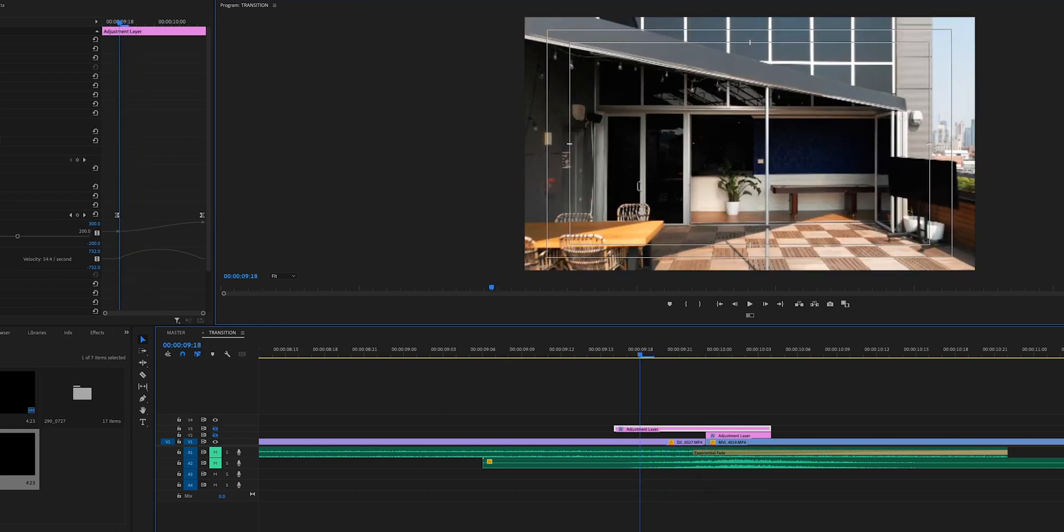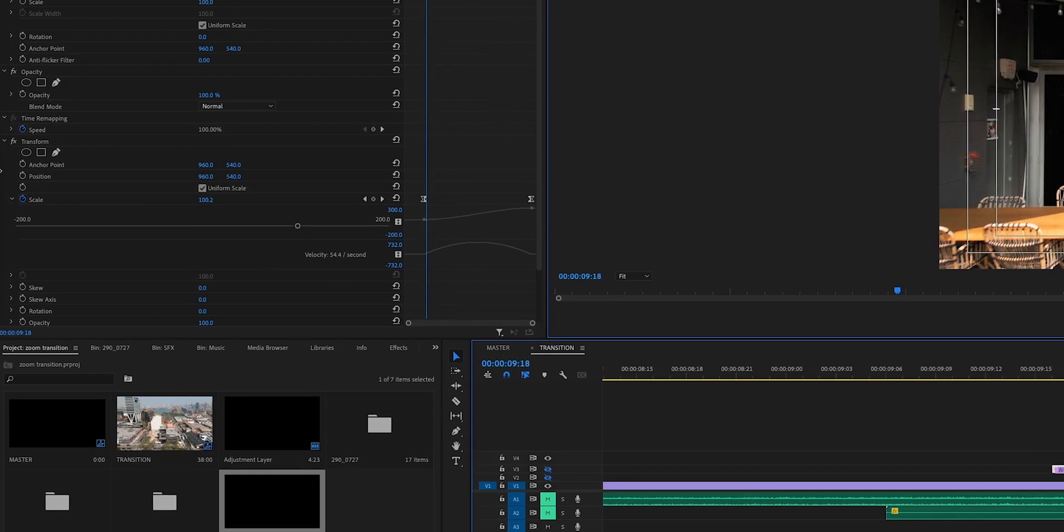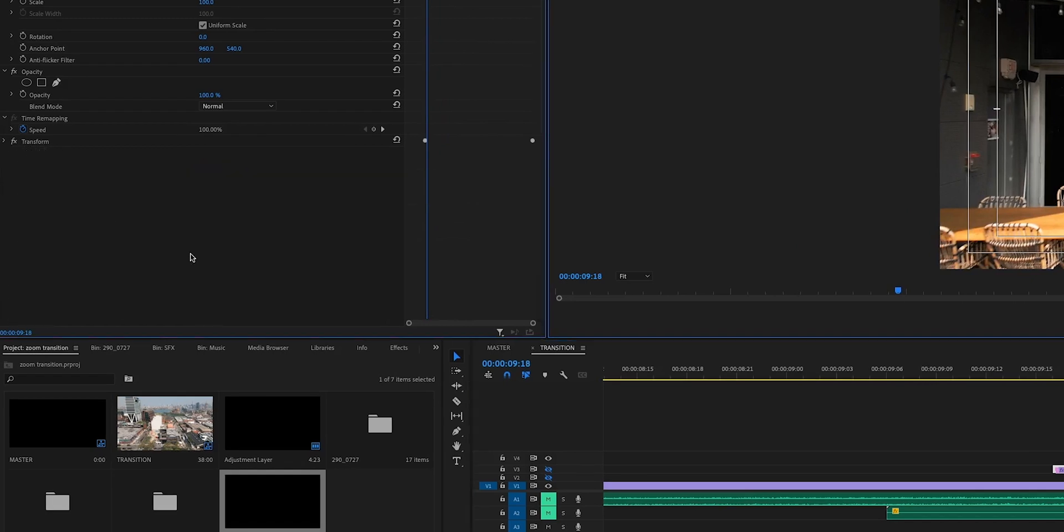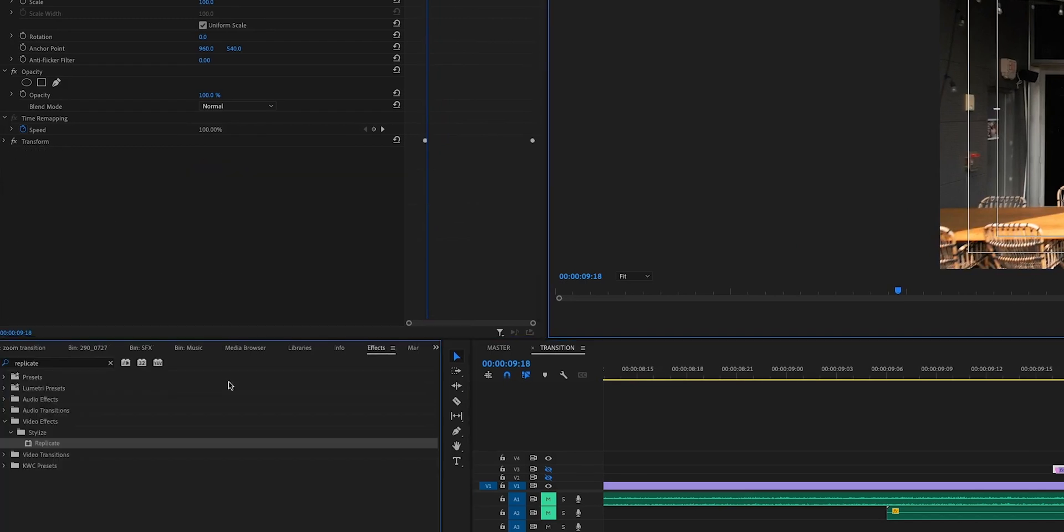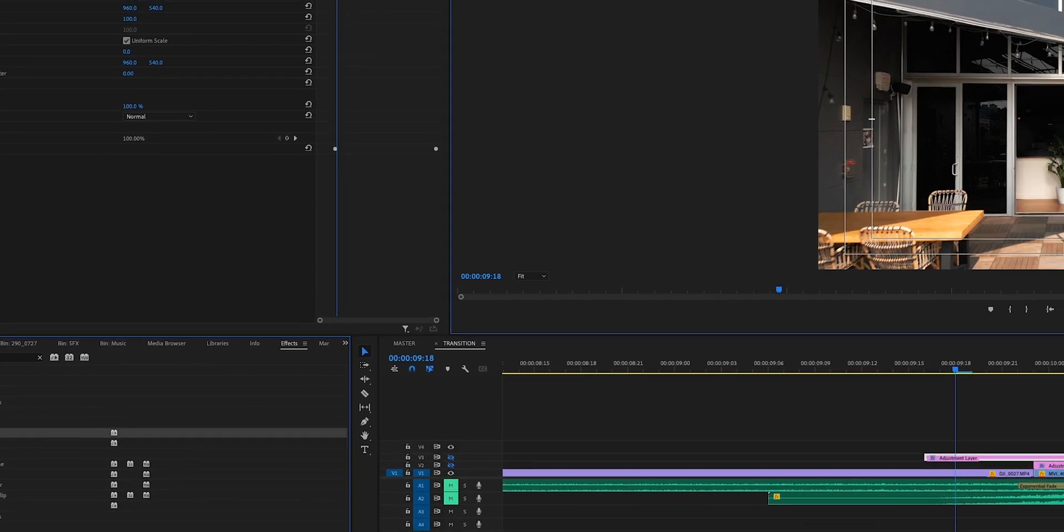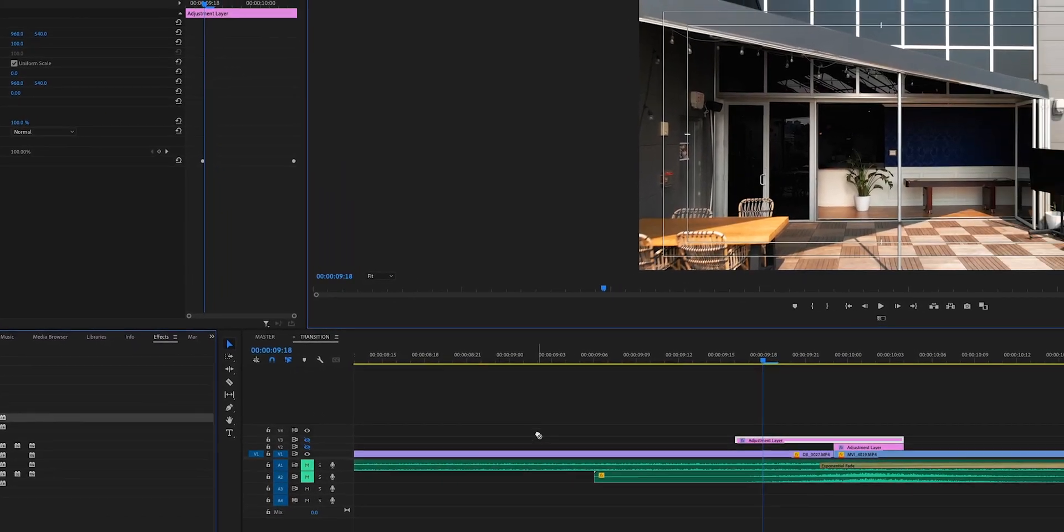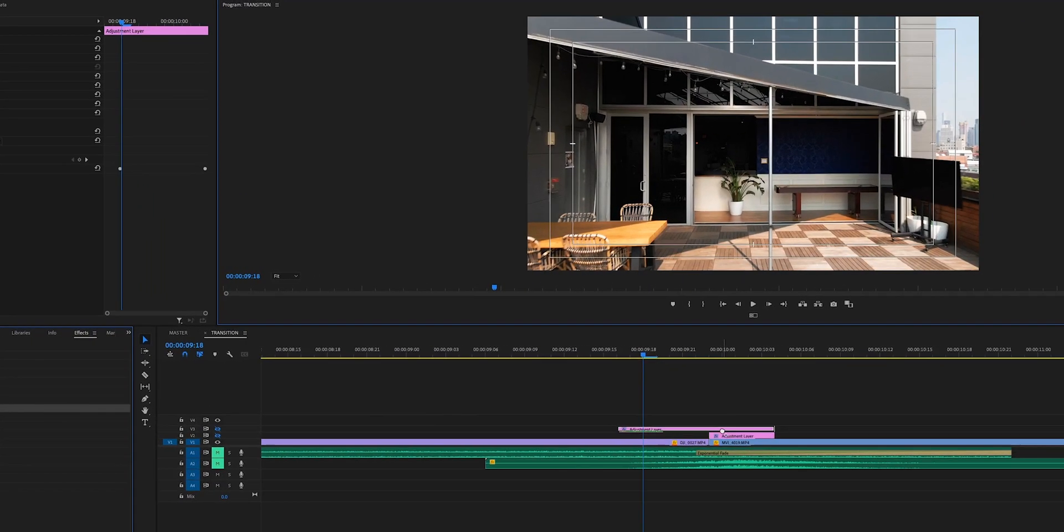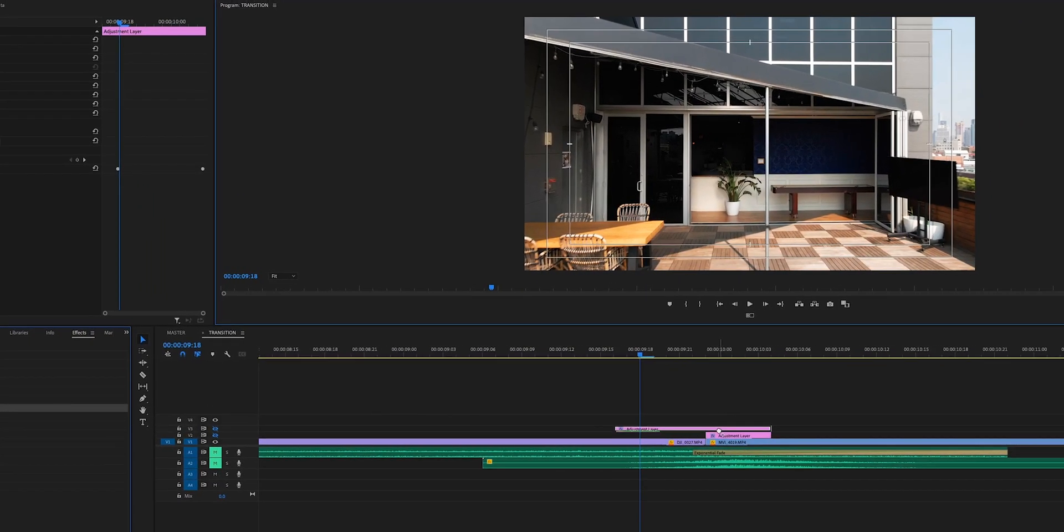Now what I'll do is come over here to my adjustment layer and I'm going to need to place the Transform effect onto this file. Go to your effects panel and search for Transform, and then you can just drag this over onto your adjustment layer.